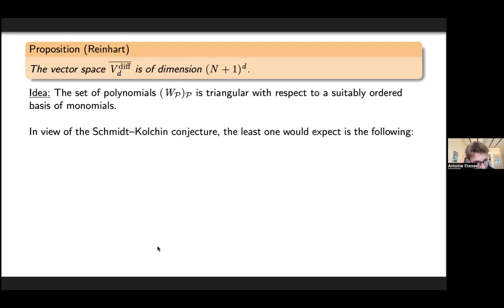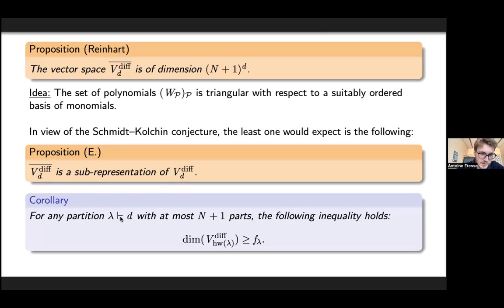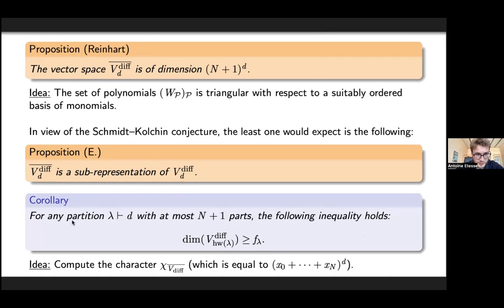If the Schmidt-Kolschin conjecture holds, this construction must give everything. The fact that this span is a sub-representation of V_d^{DH} is highly non-trivial but important. A corollary is: for any partition λ of d with at most n+1 parts, the number of independent highest weight vectors of weight λ that are differentially homogeneous is at least f^λ. This follows by computing the character of the representation, which equals the expected value, implying the lower bound.